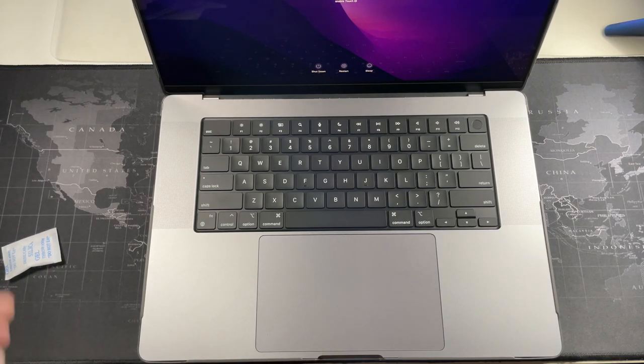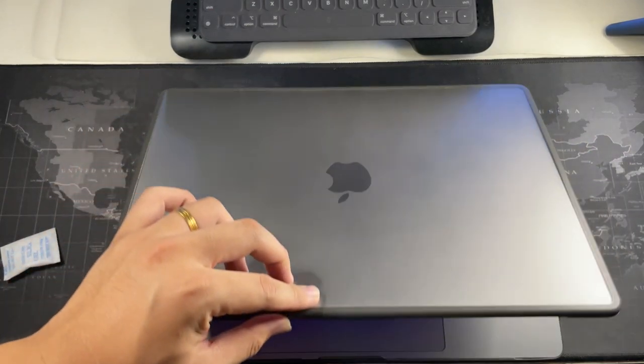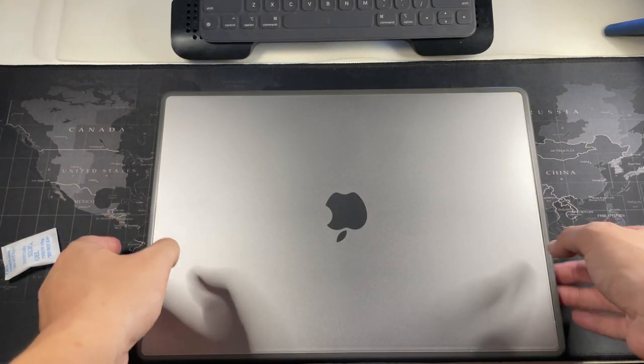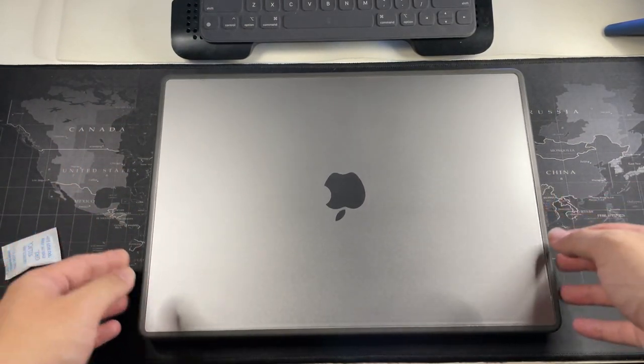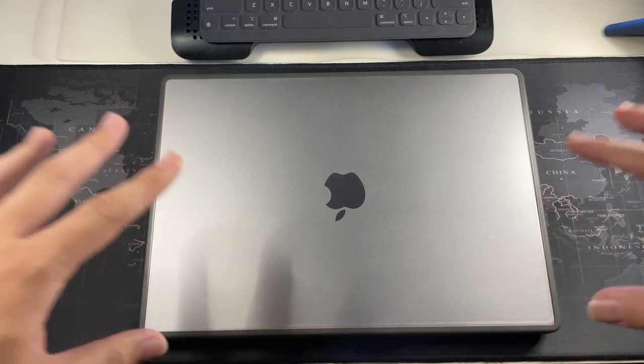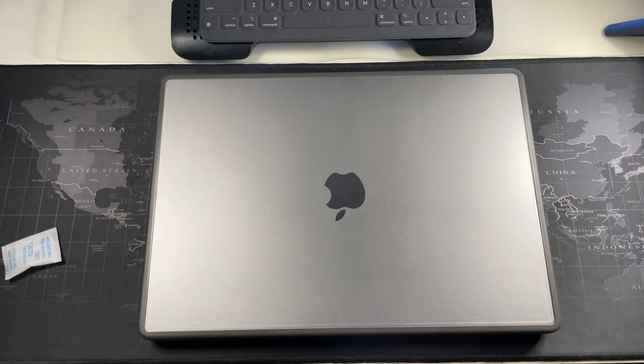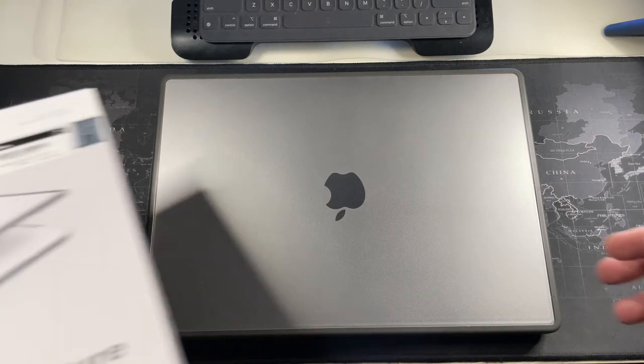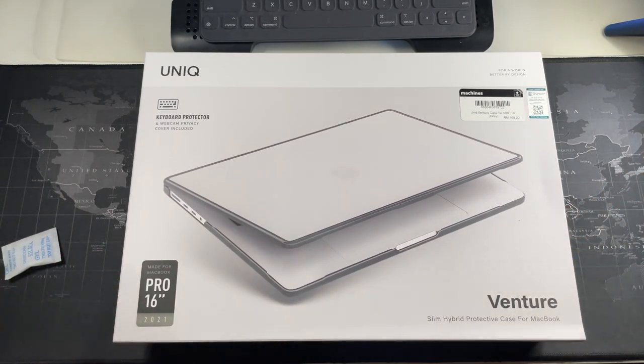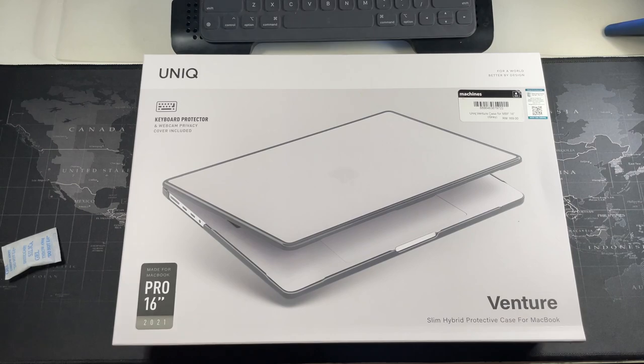This has been a pretty quick video on the Unique Venture. Pretty impressed. I can't wait to actually use this on the daily because I've actually been holding off using my MacBook because I didn't have a proper case. I did not want to actually damage the device.